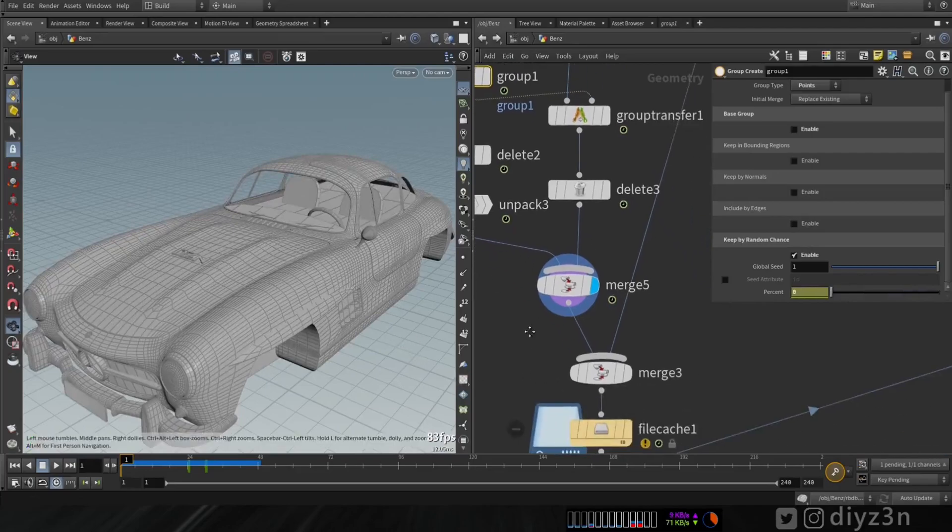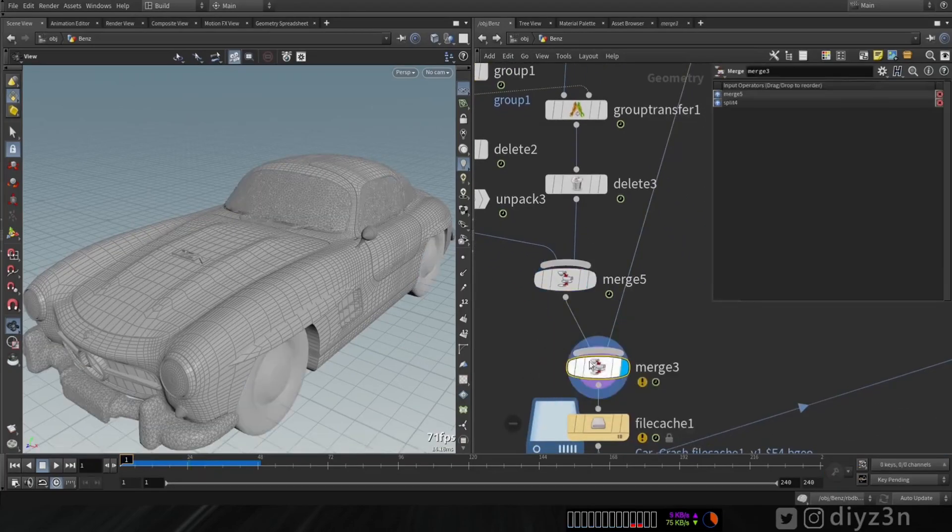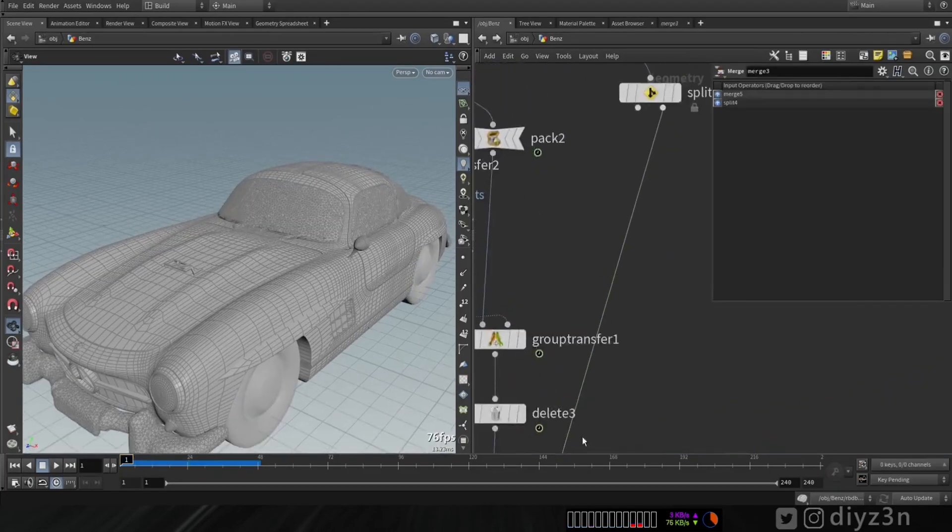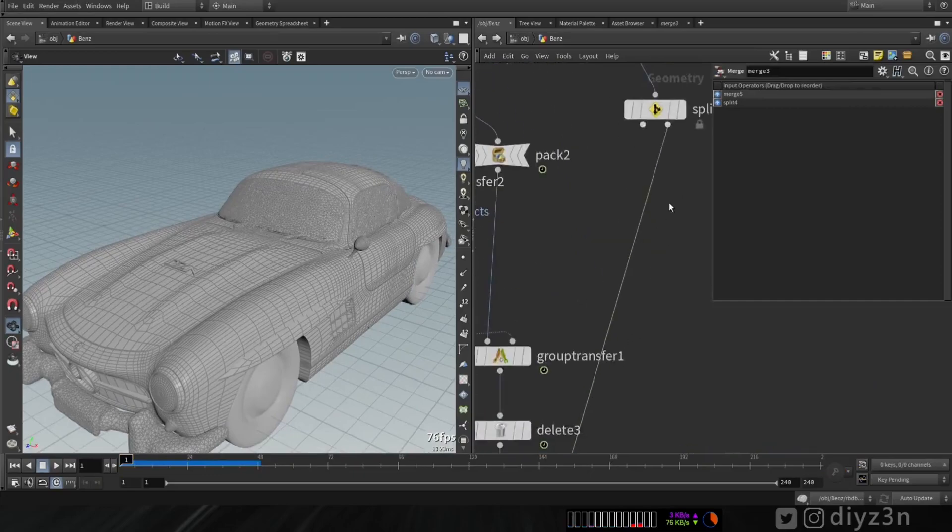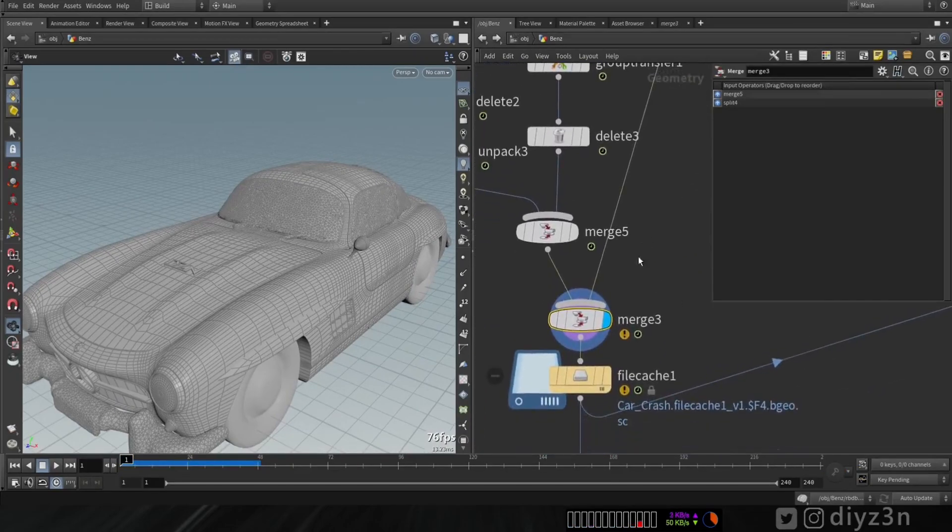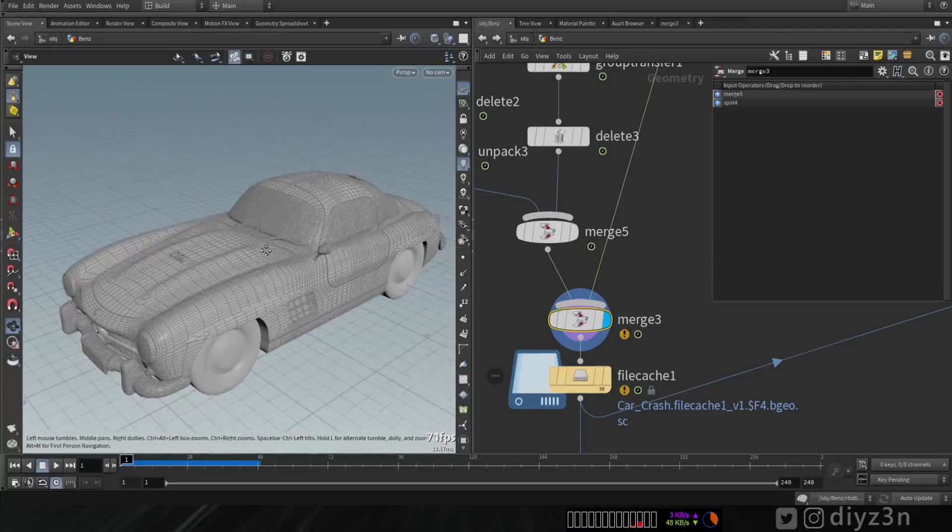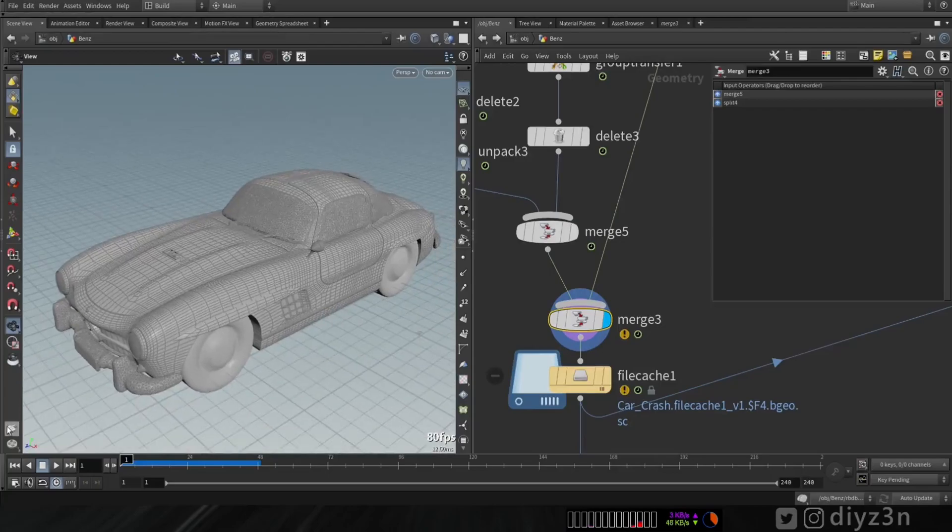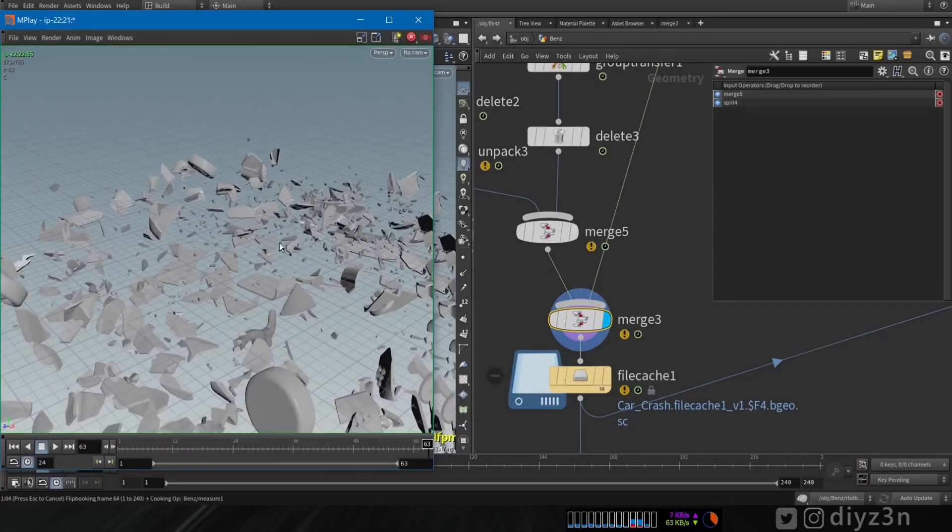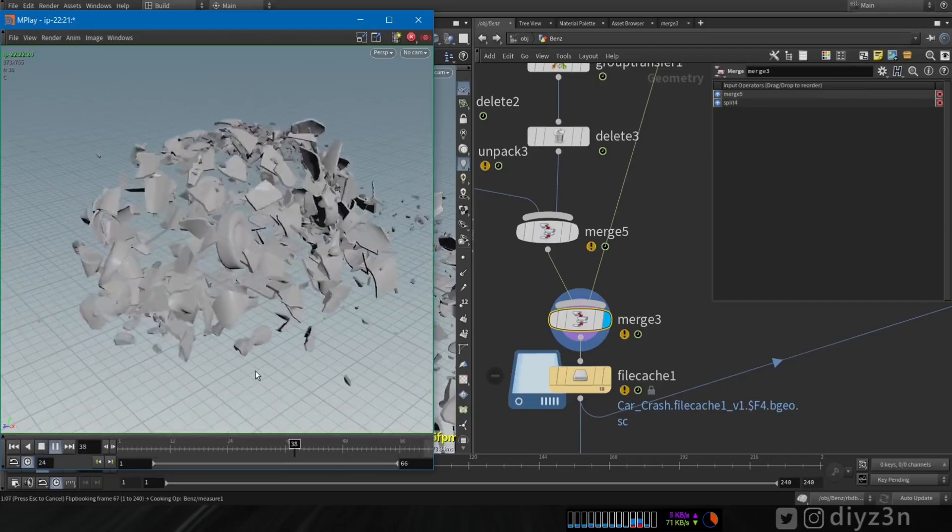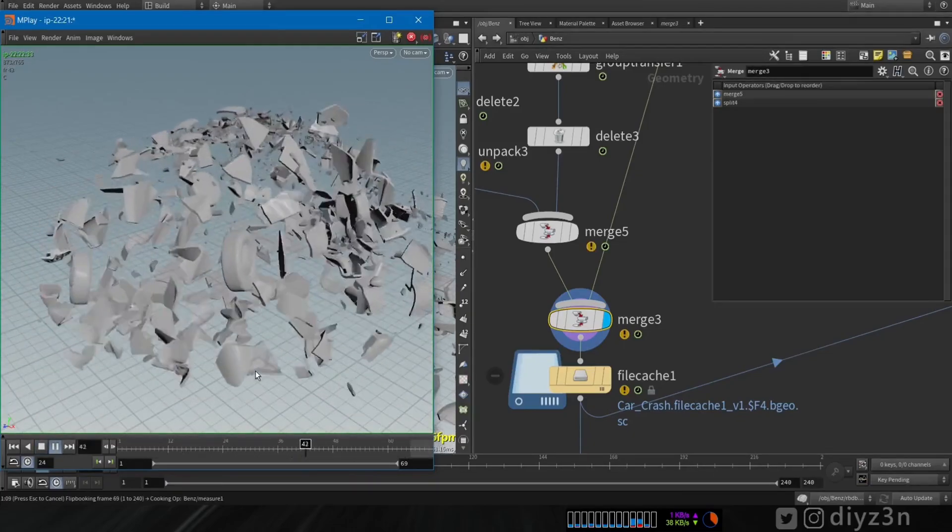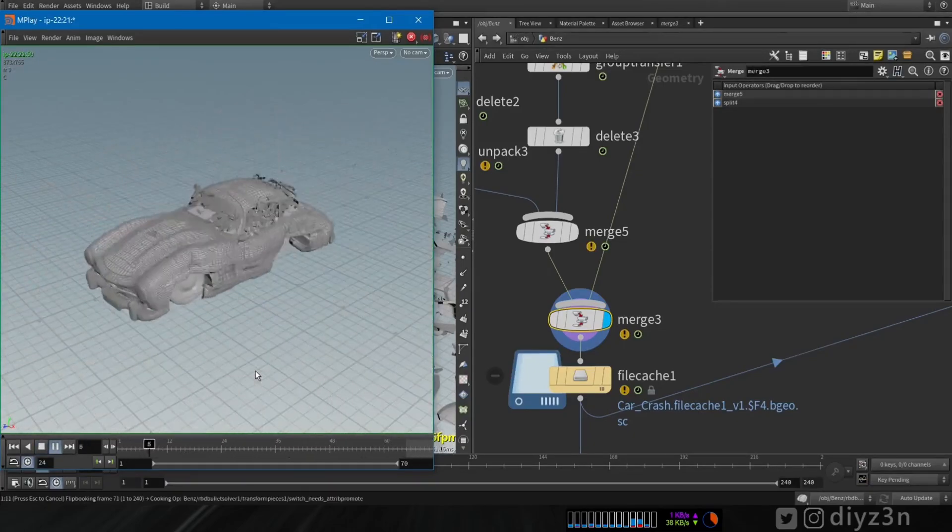Now of course I merge that with the rest of the simulation. And that's the result. I guess that went well.